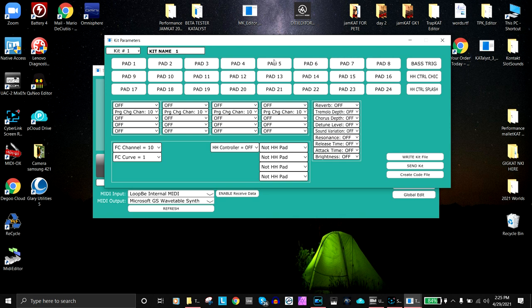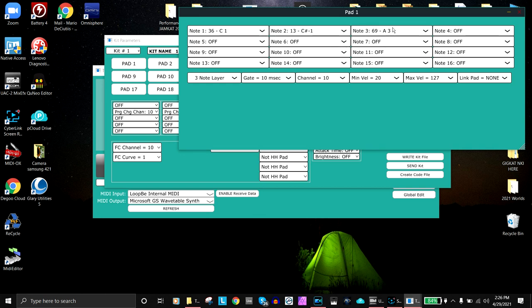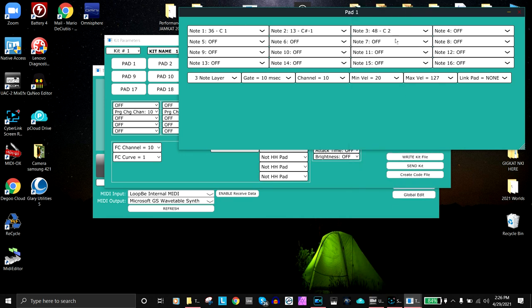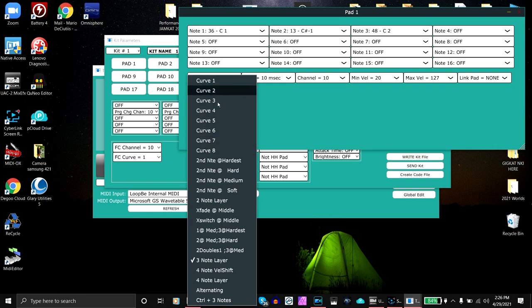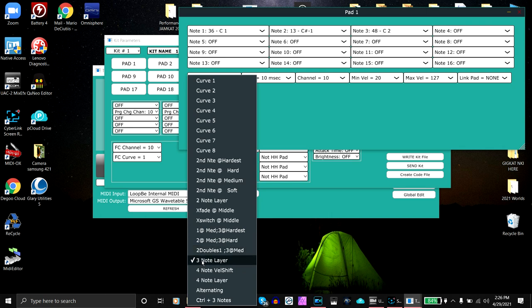There are 24 pads on the TrapCat. Let's say we want to go to pad number one and we want to have three notes. Remember, each pad can play up to 16 different notes. We have 36, let's say we want this to be 48, and now we have the three sounds. Why do we get three sounds? Because the curve on the TrapCat determines how it controls velocity. We have these choices: second note hardest, second note hard, two layered note, crossfade, etc. I chose this one to be a three note layer.